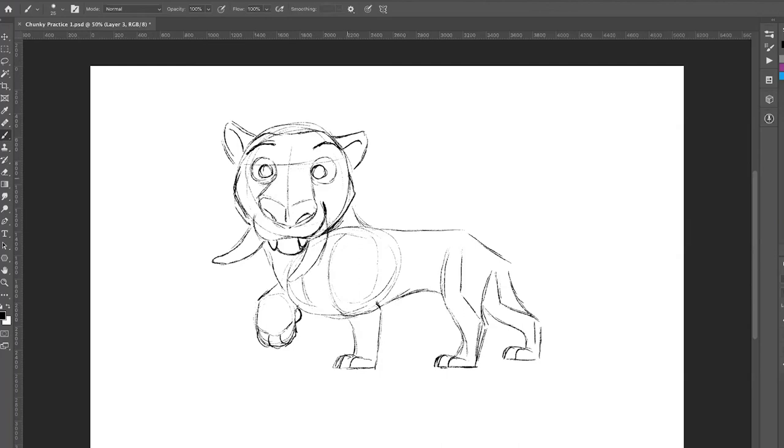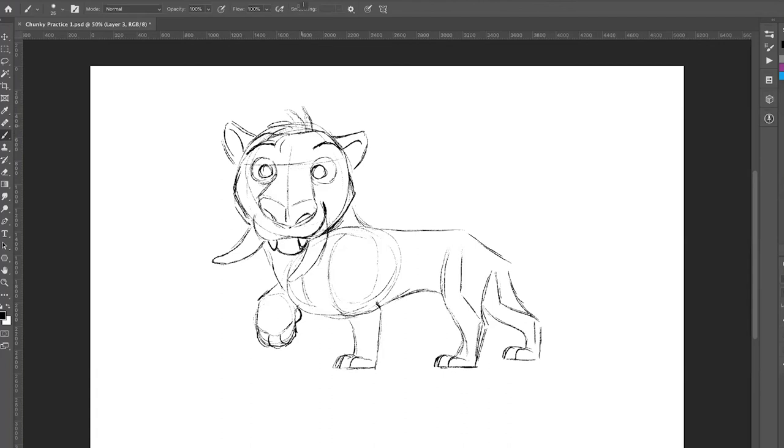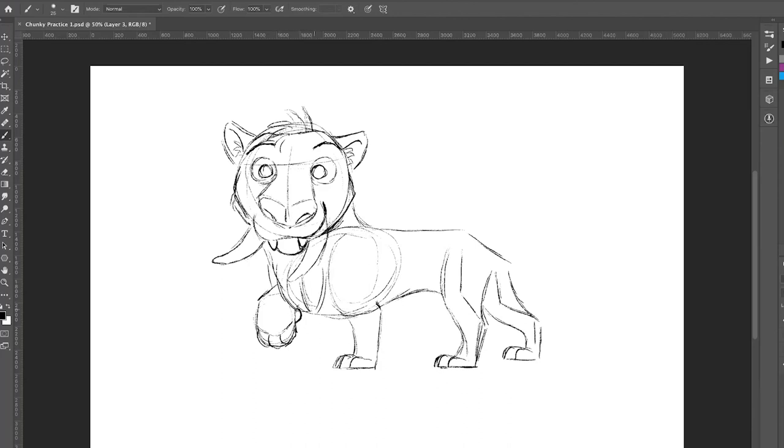All right. And my favorite part of drawing Chunky that I feel like makes him really look like Chunky is giving him hair on the top of his head. You can do this however you want. Feel free to go a little crazy with it. Everyone's just going to look a little bit different. I like to give him hair on the top of his head, sometimes off of his cheeks here, on the inside of his ears. And then he's got a really furry chest, too, so you can add some fur there.